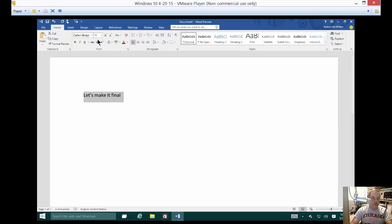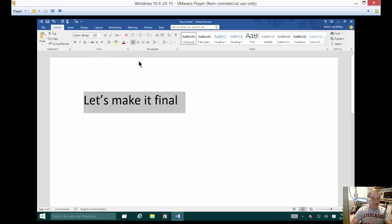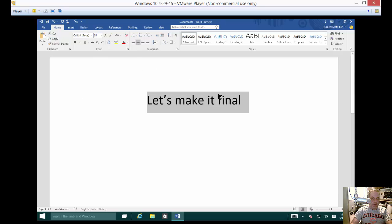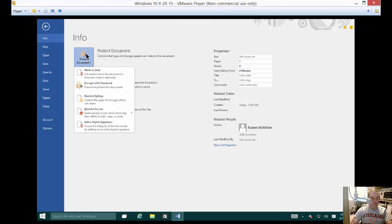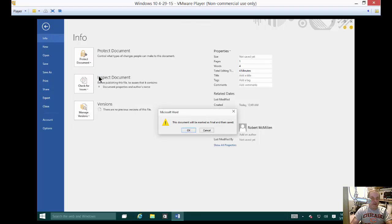Let's take this particular document which doesn't have a lot on it but we'll just use that as an example and we're going to make that final. So let's go to file and under info we're going to click on protect document. Go ahead and click mark as final.